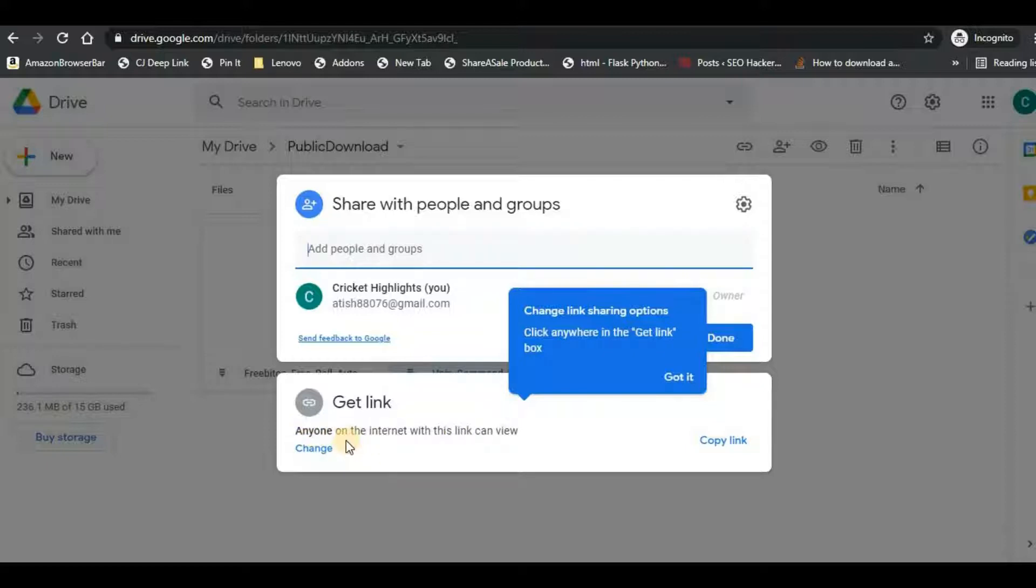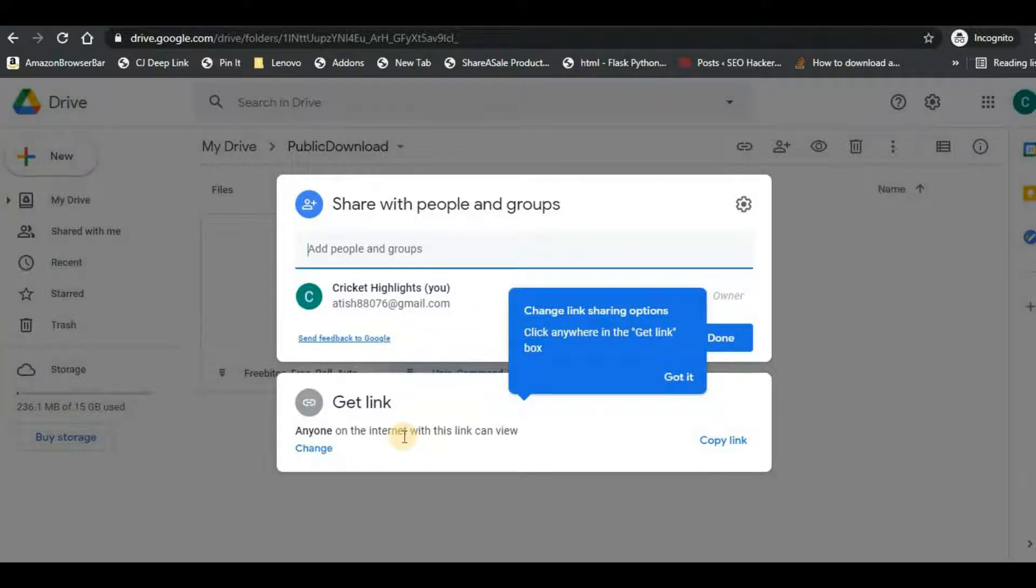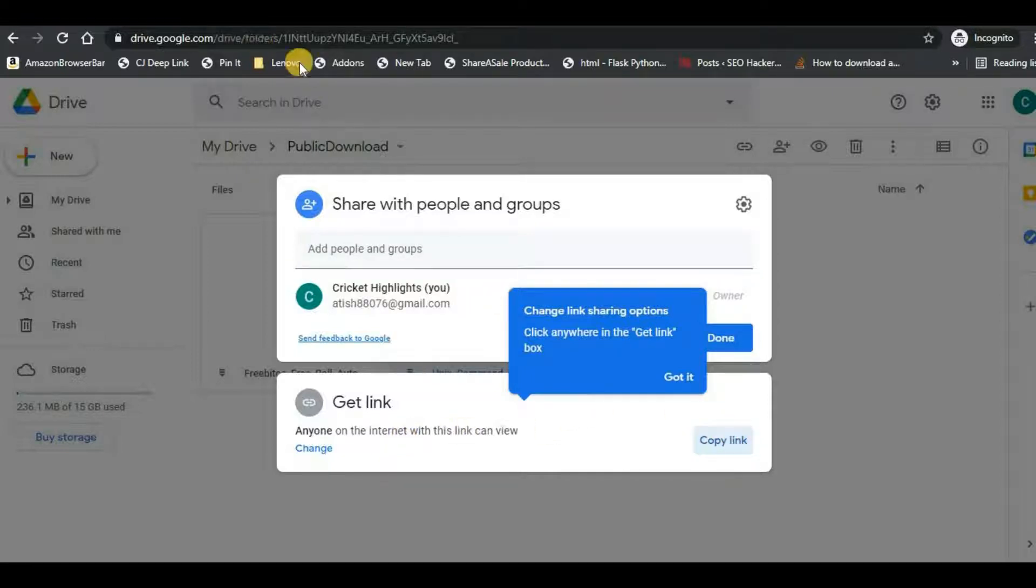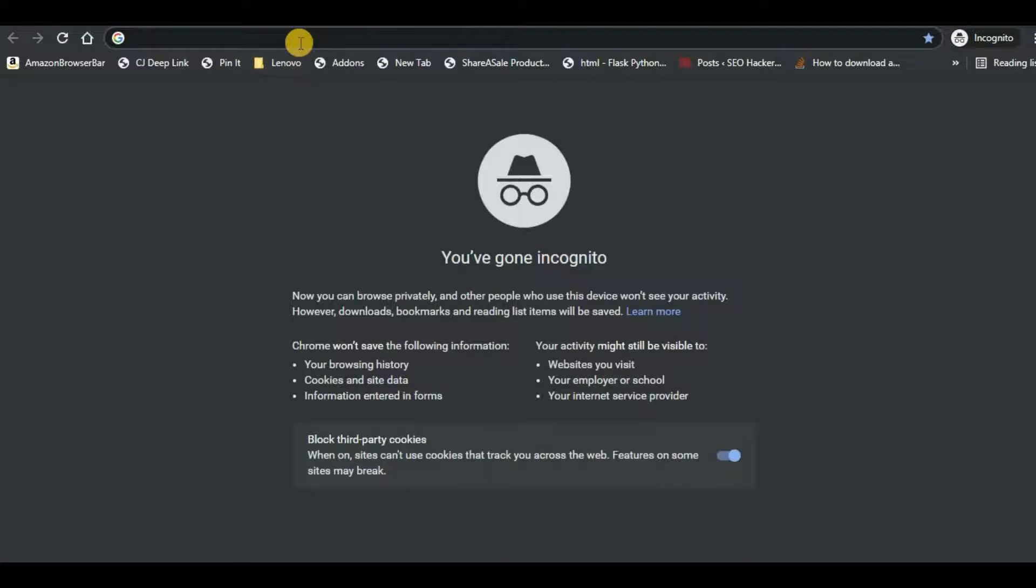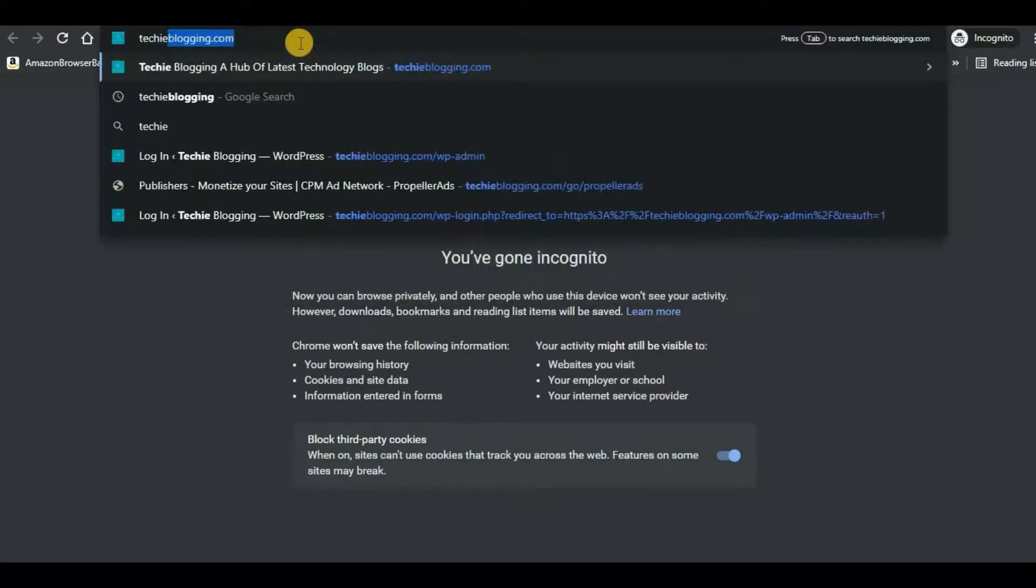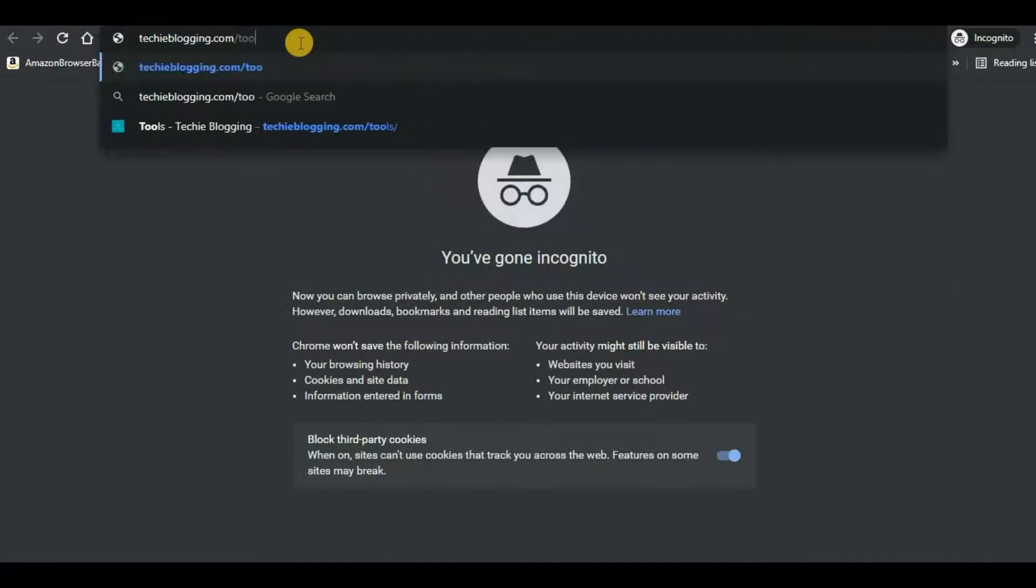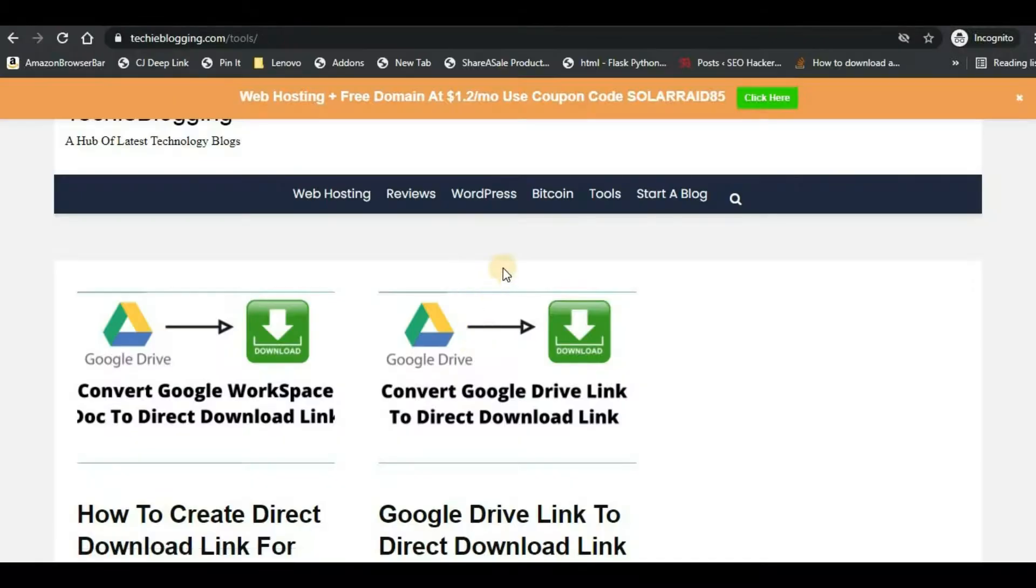So if you have a restricted permission then the users will be asked to log into the Google account, which is actually a bad user experience. So to avoid that we need a direct download link. So for that just copy the link and then open a new browser and type techieblogging.com/tools. So don't worry, I will give the link in the description.